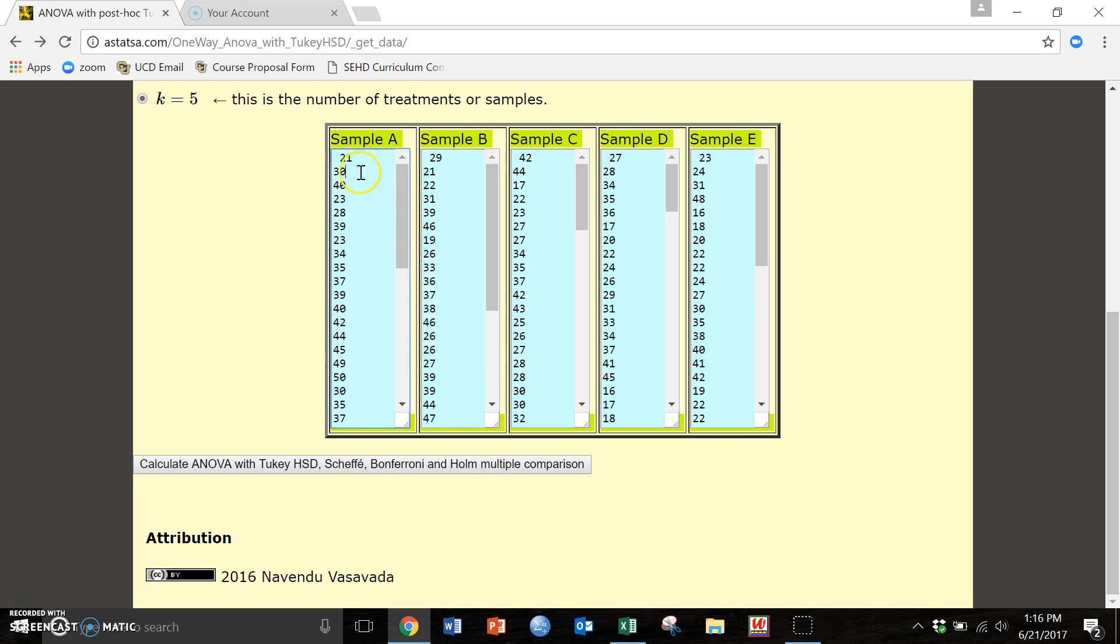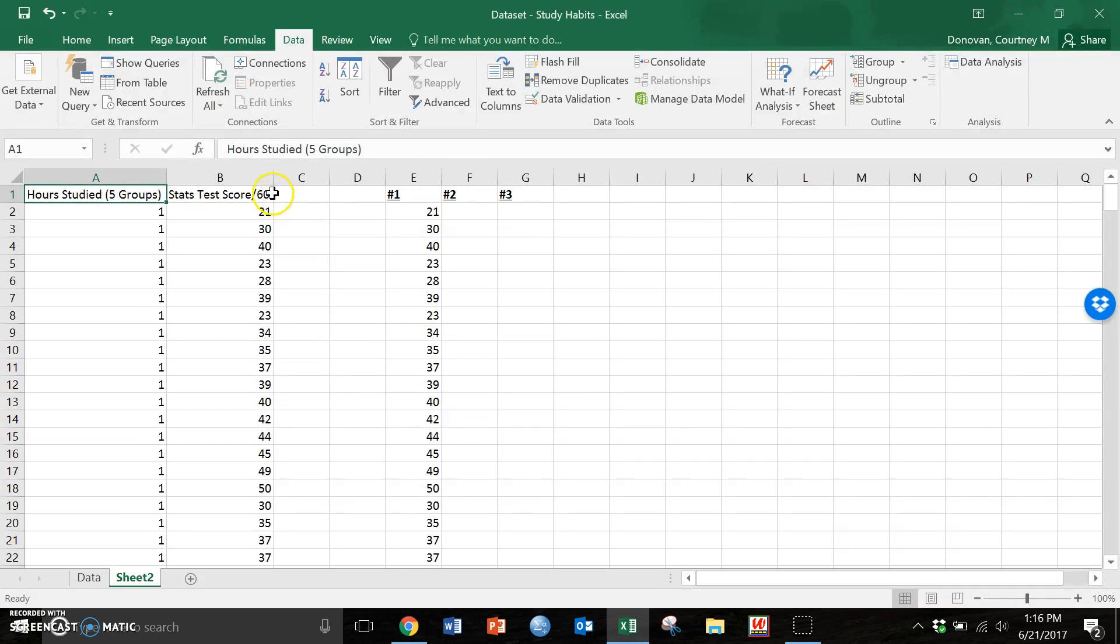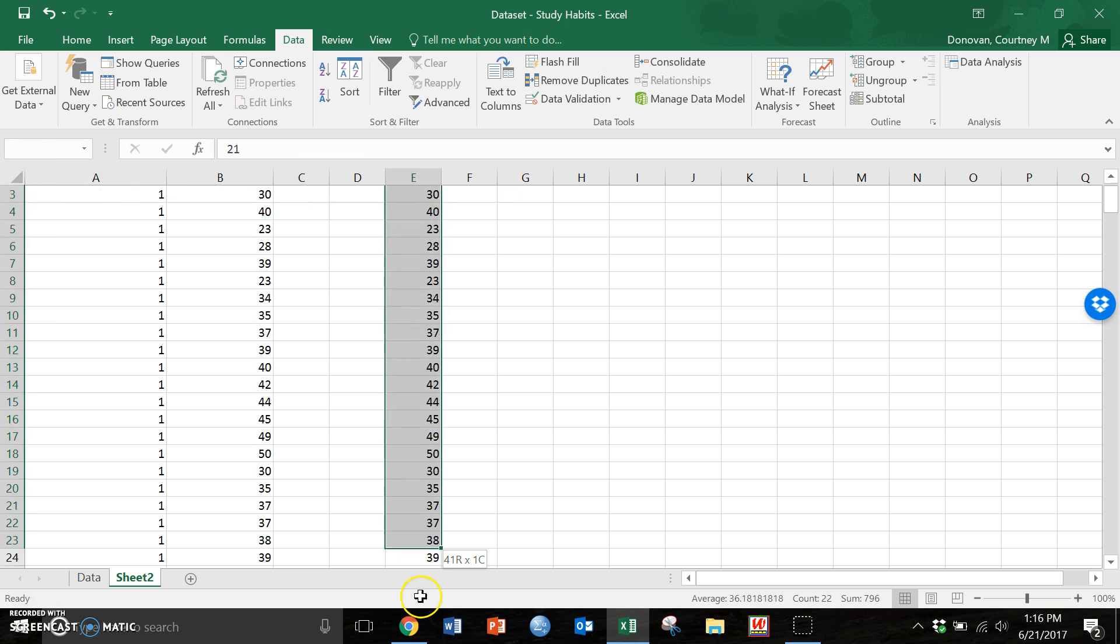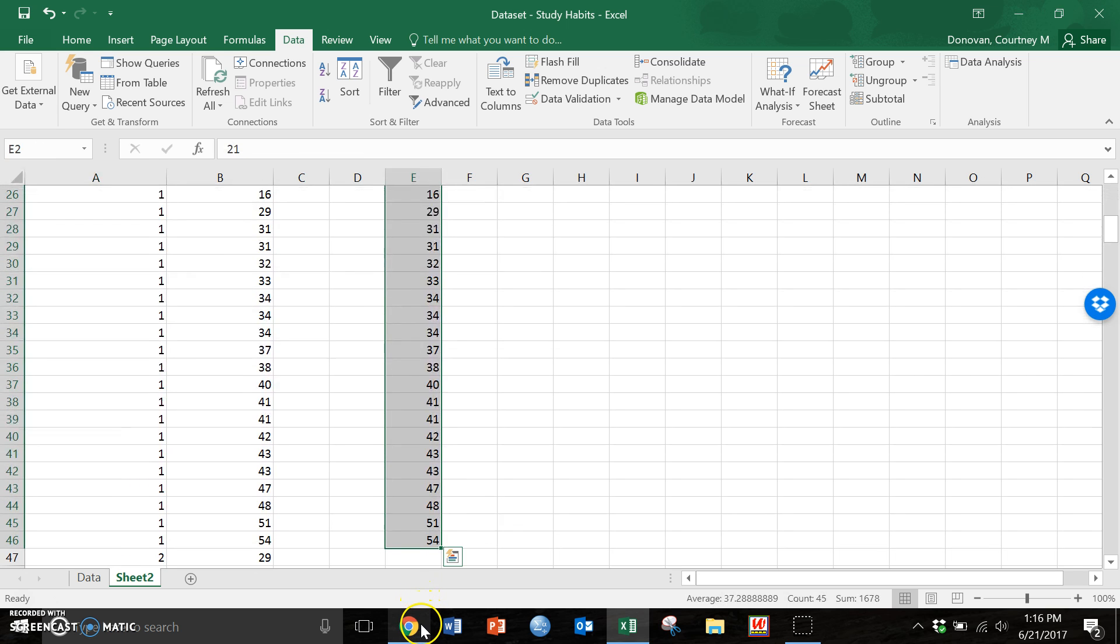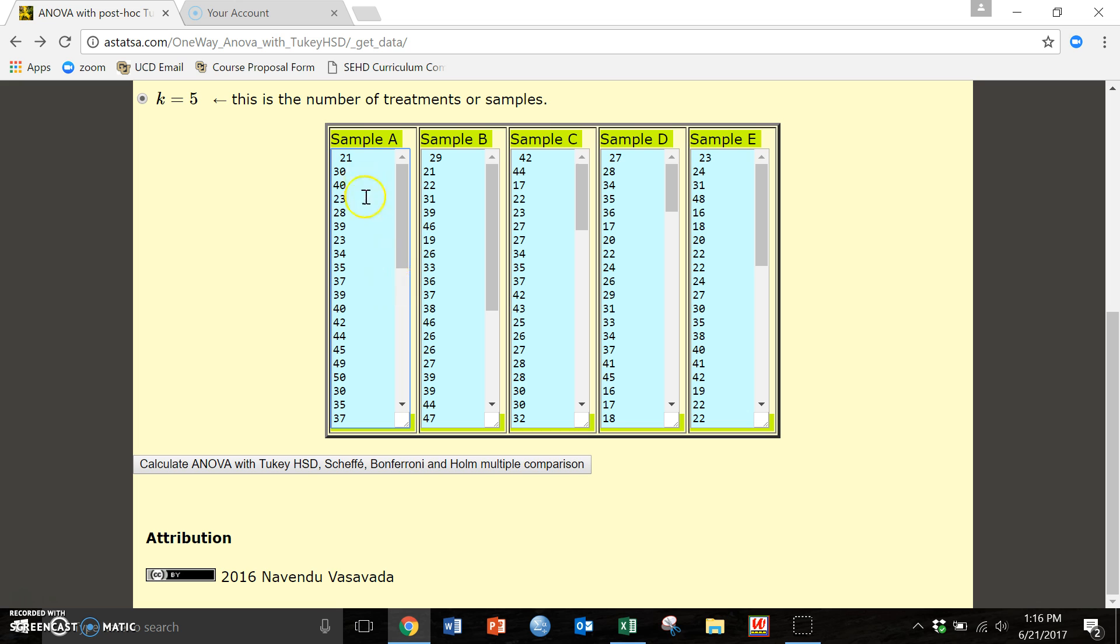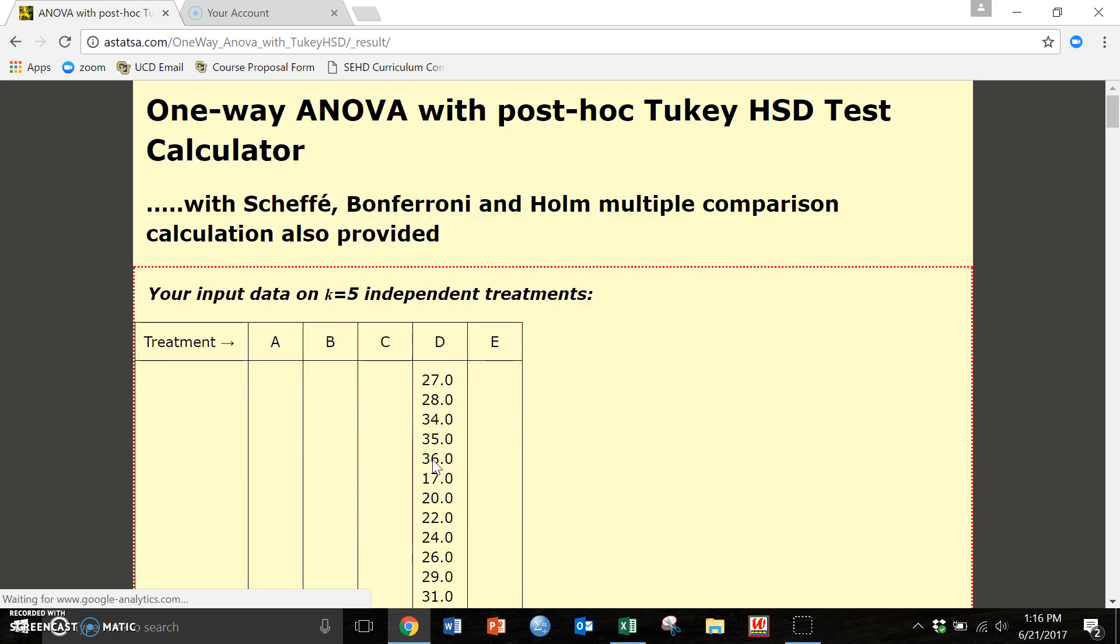So all I did here is sample A, that's going to be my group one and I'm going to copy all of these guys for group one over into this column right here. So I copied all of my information over for all five groups. I'm going to hit this magic button, it's going to give me all of my statistics that I need.